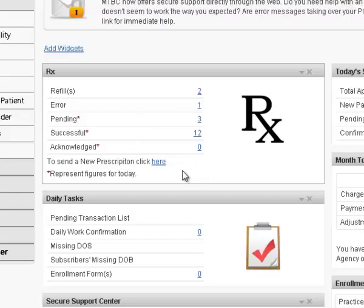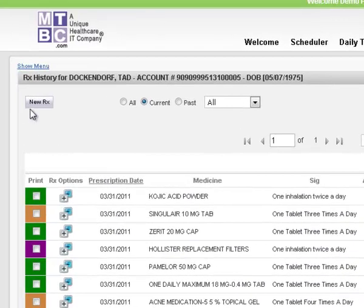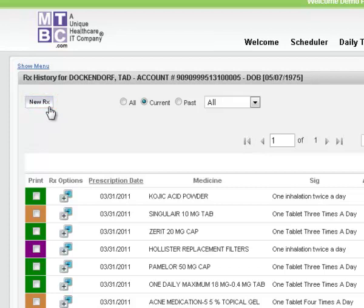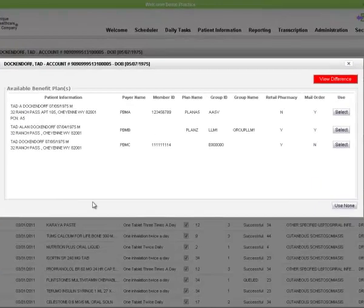The new Rx is the central functionality of MTBC's ePrescription. The new Rx button is used for composing ePrescriptions. Pressing this button takes you to the eligibility verification window.